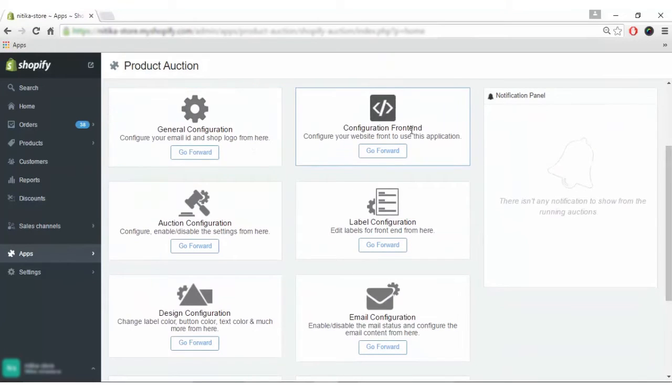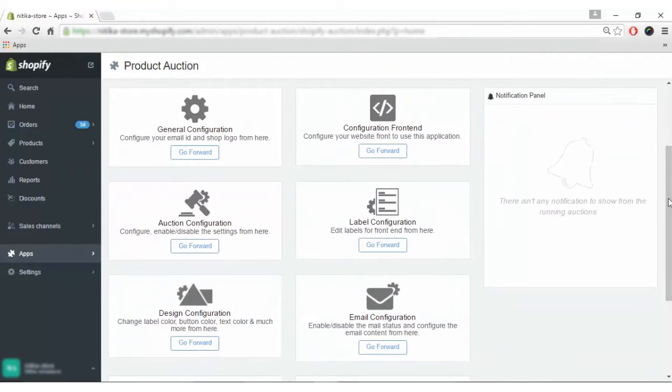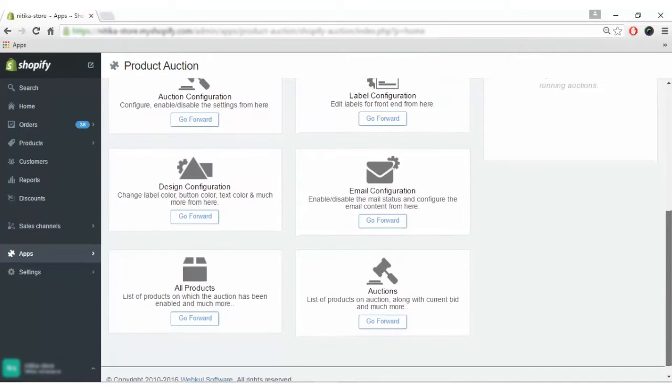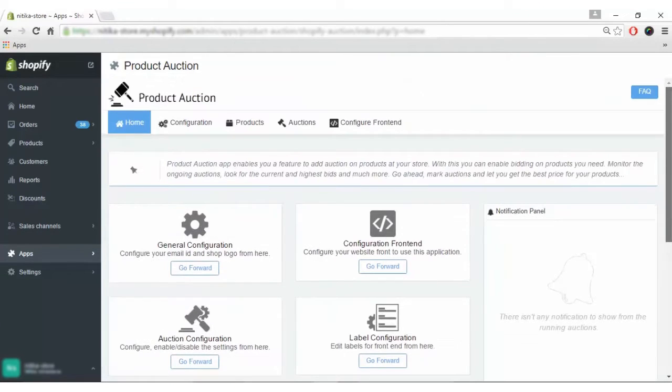Here you can see various configurations like general configuration, configuring the front end, auction configuration, label configuration, designing configuration, email, all products and auction. We will learn each one by one.